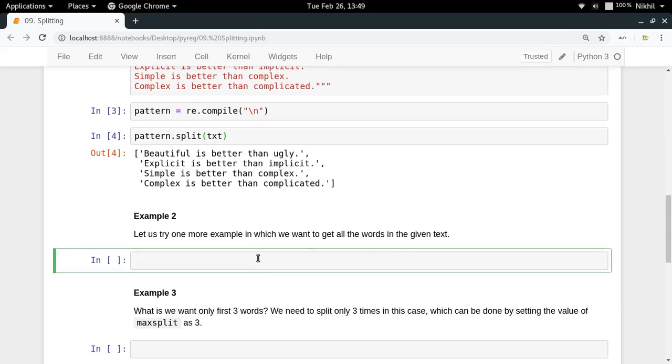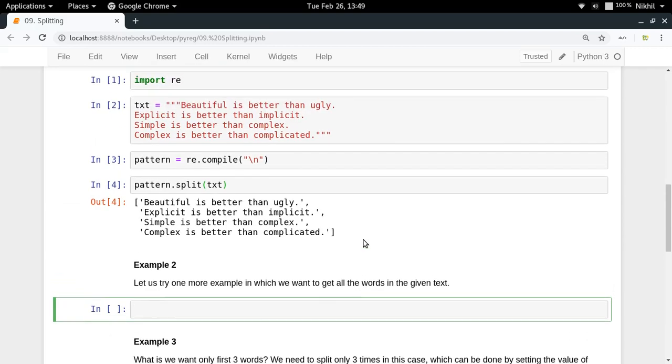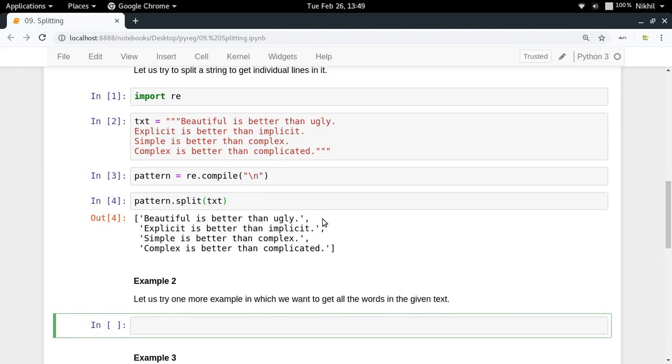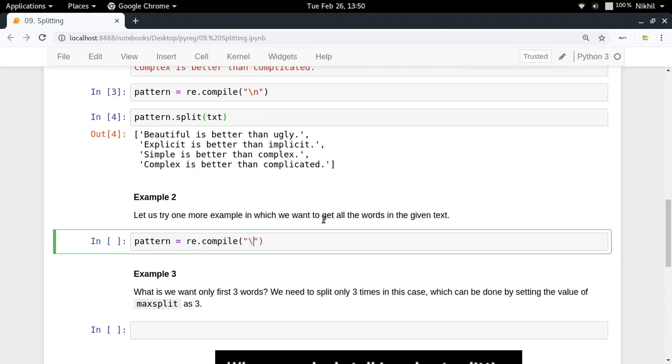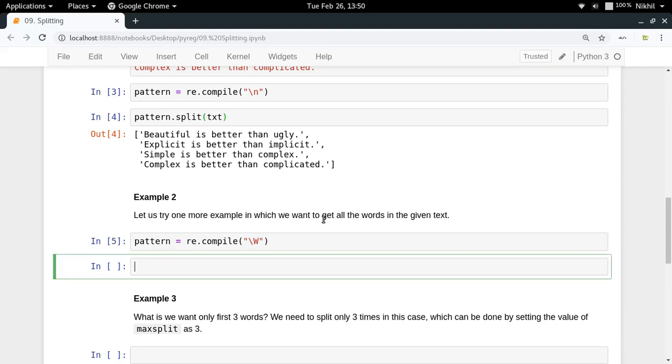Let's say you want to get all the words in the given text. I want to split at all those positions which are not words. Pattern is equal to re.compile slash capital W. Slash capital W means all those kind of characters which are not alphanumeric. I want to find all those characters which are not alphanumeric and split my text at all those positions.